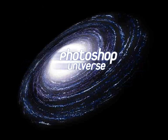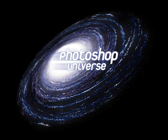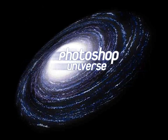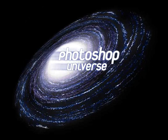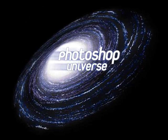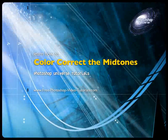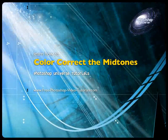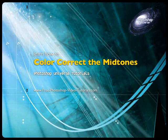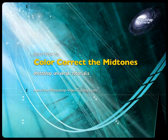This video and hundreds more like it are available on free Photoshop video tutorials dot com. In this video we're going to learn how to actually fix the midtones of your photos.